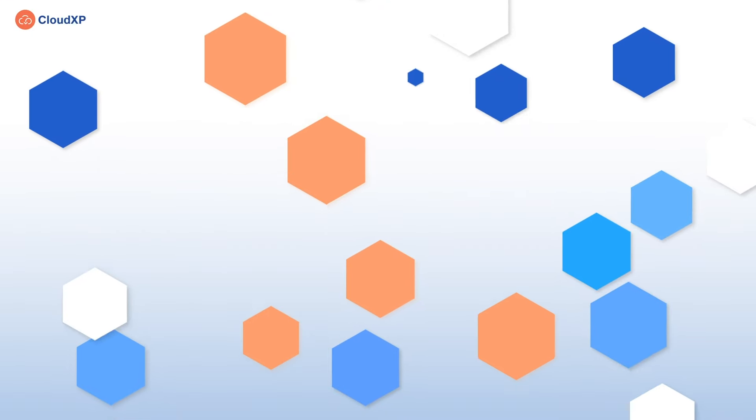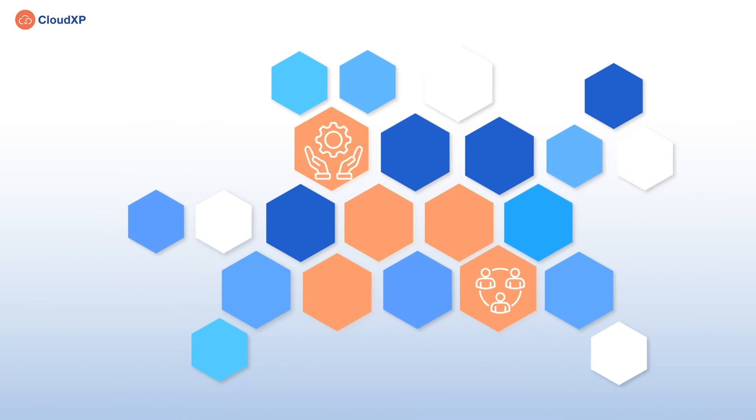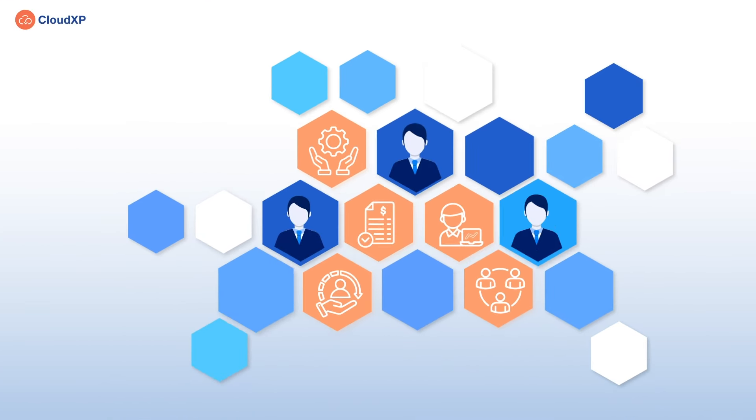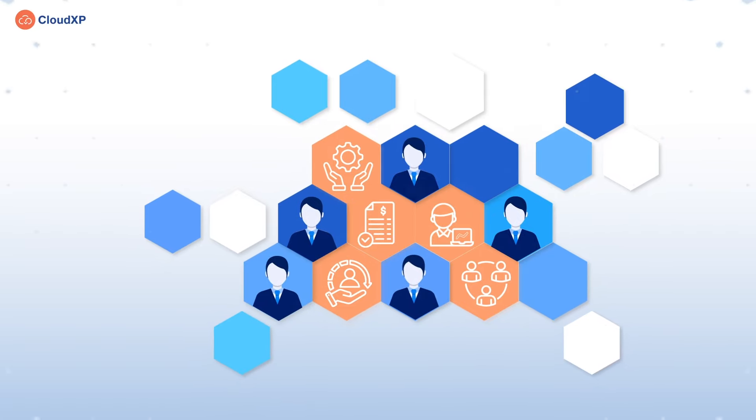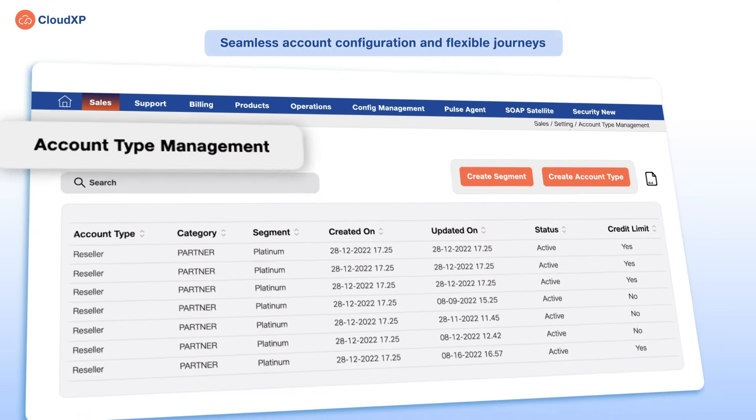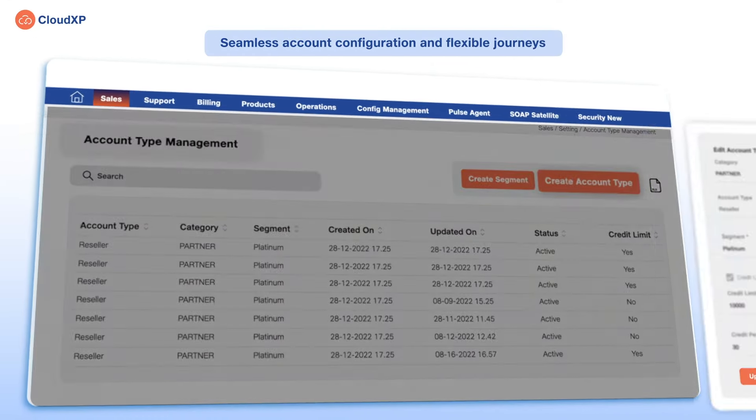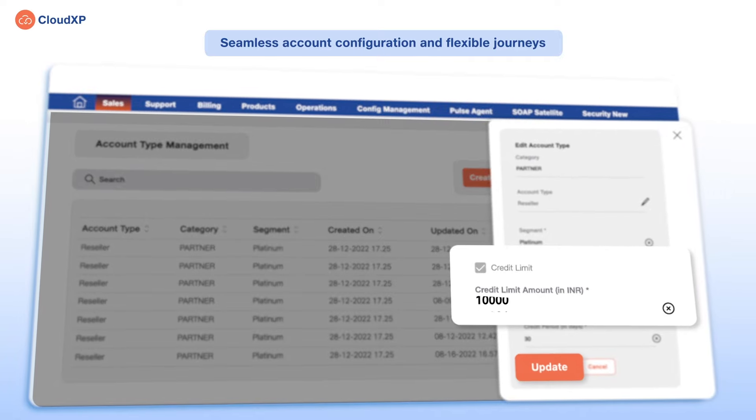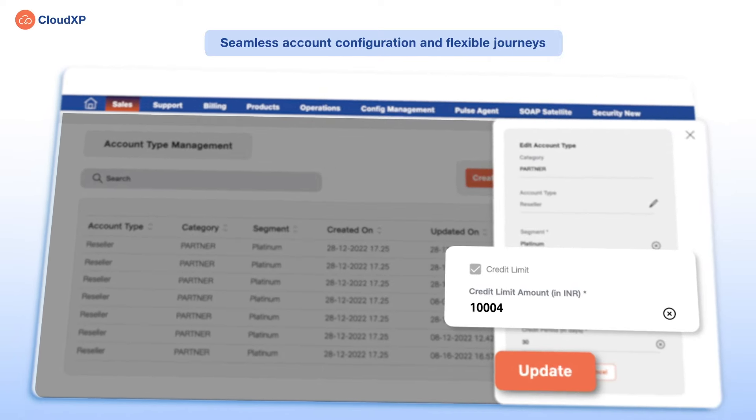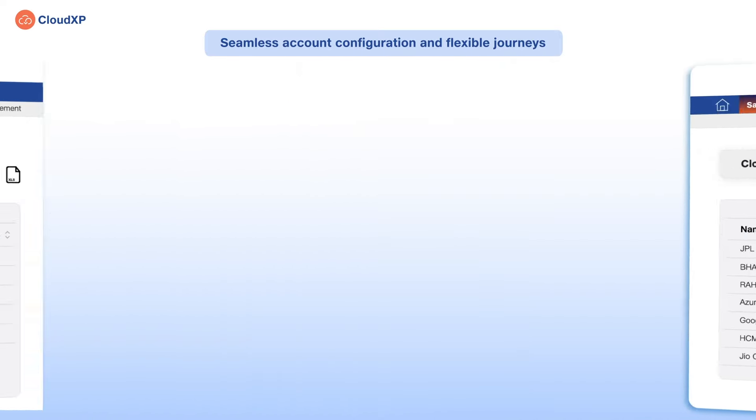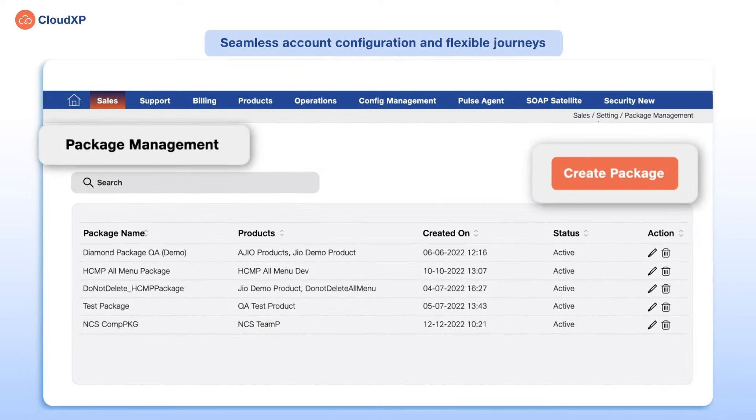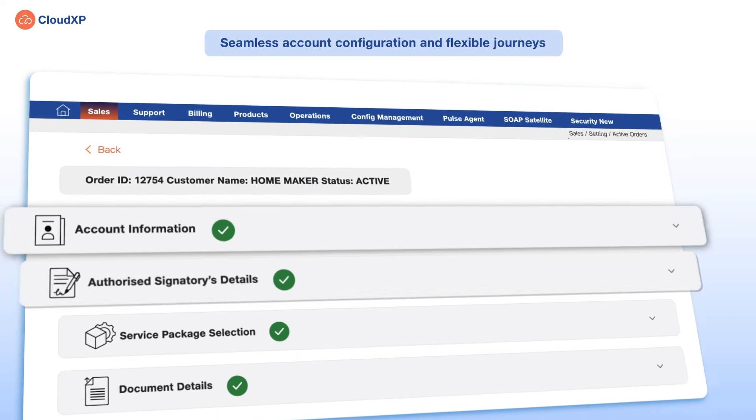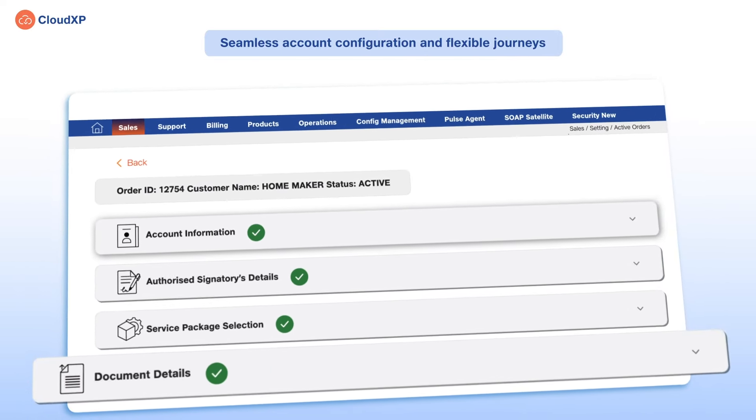This versatile game-changer provides a wide range of offerings, from where you can choose to partner with multiple vendors. You get complete control to configure account type, manage credit limit and master documents, handle sales orders, and configure packages. All of this with the flexibility to build journeys per business need.